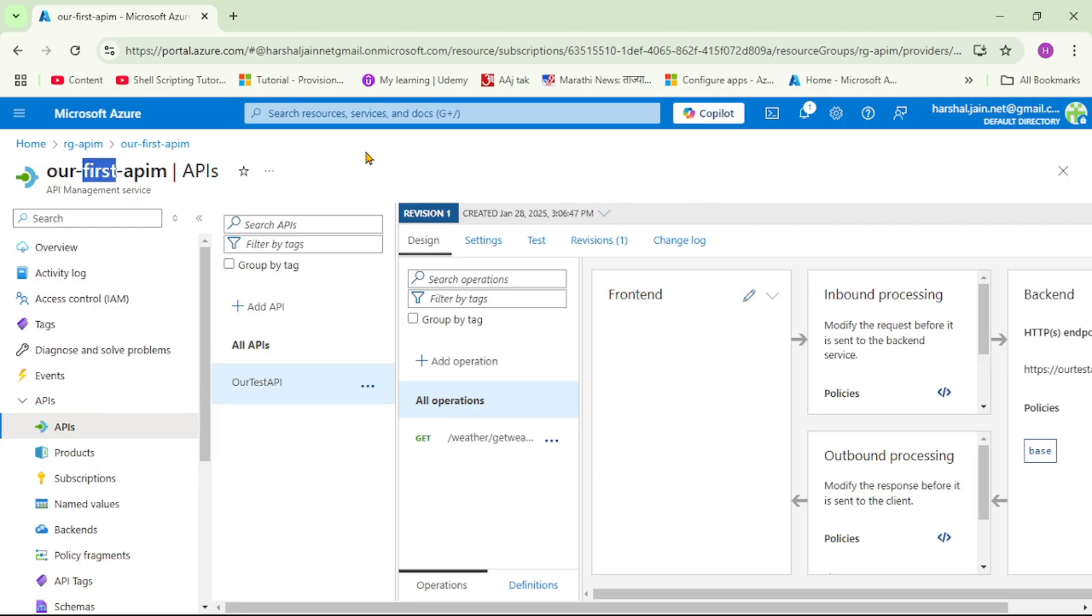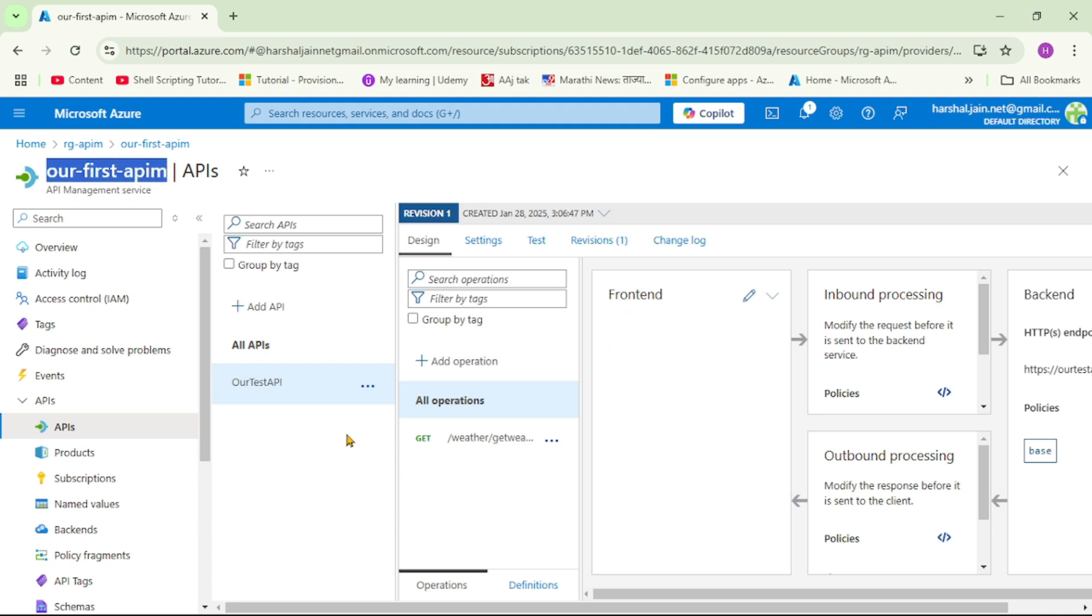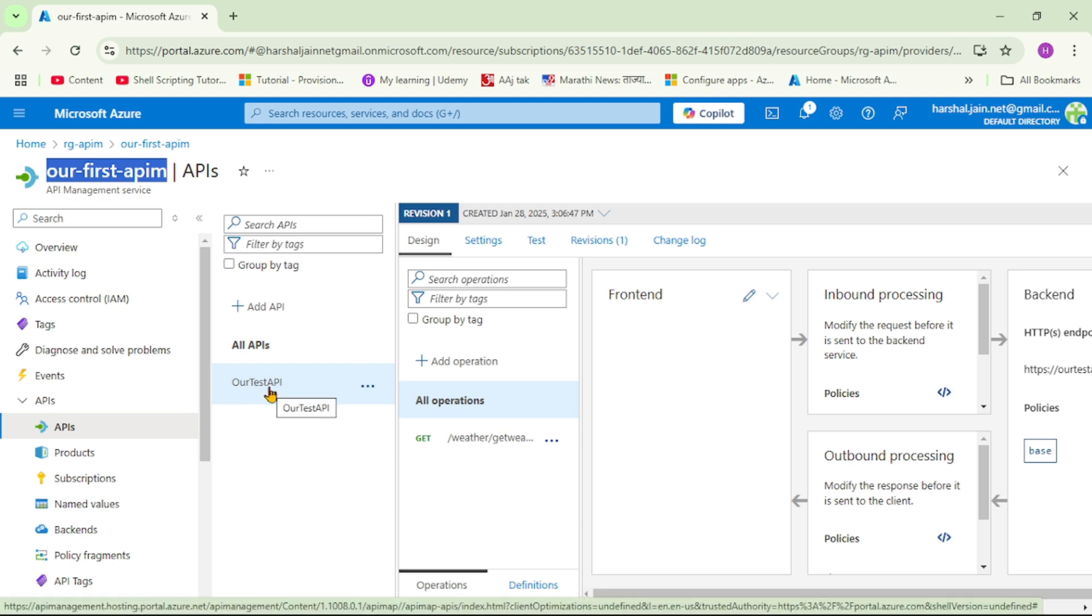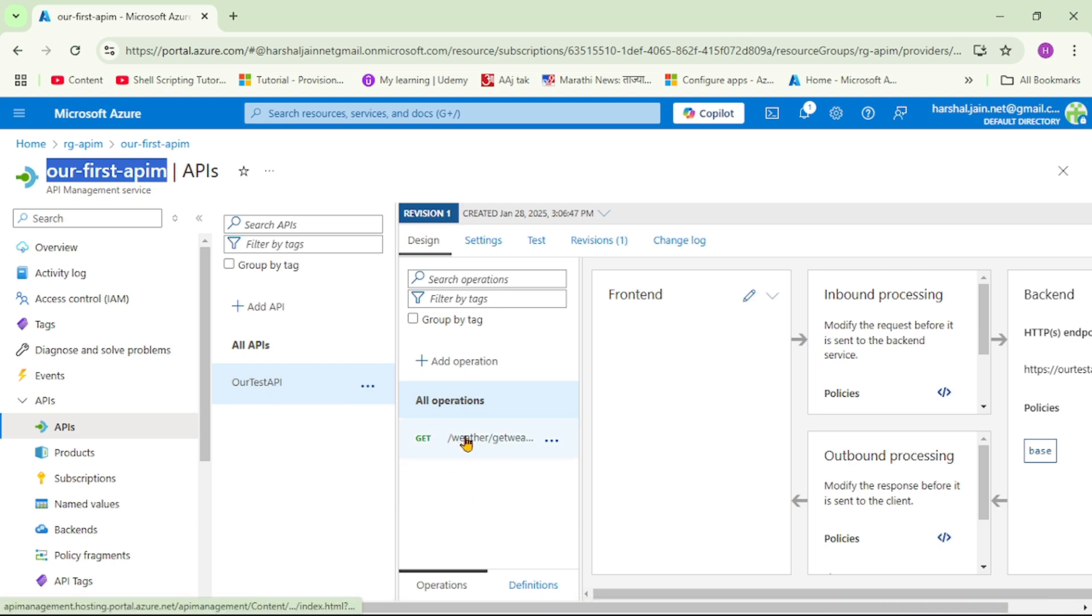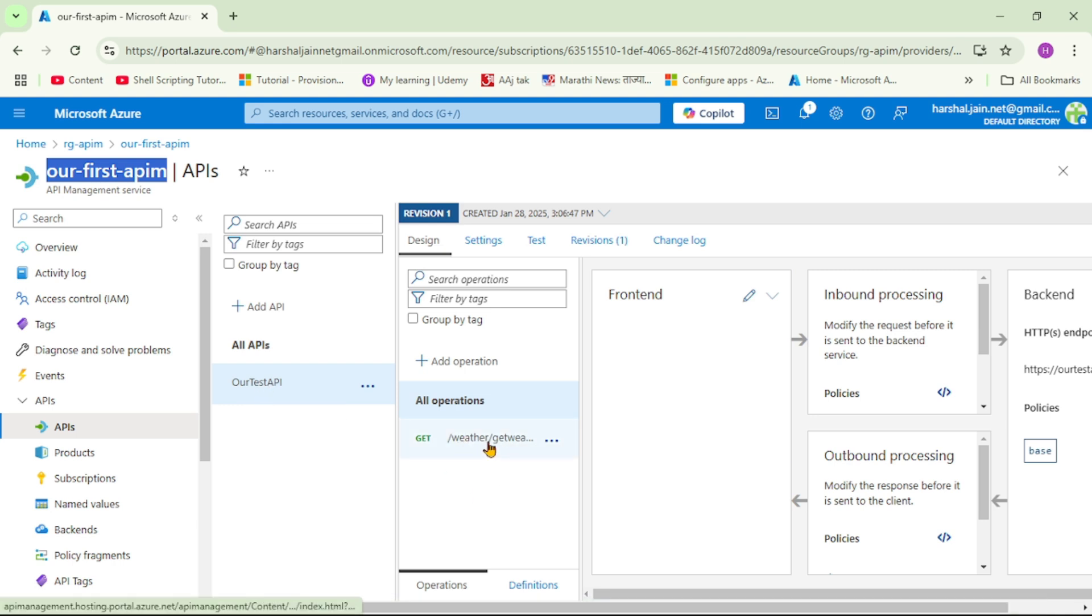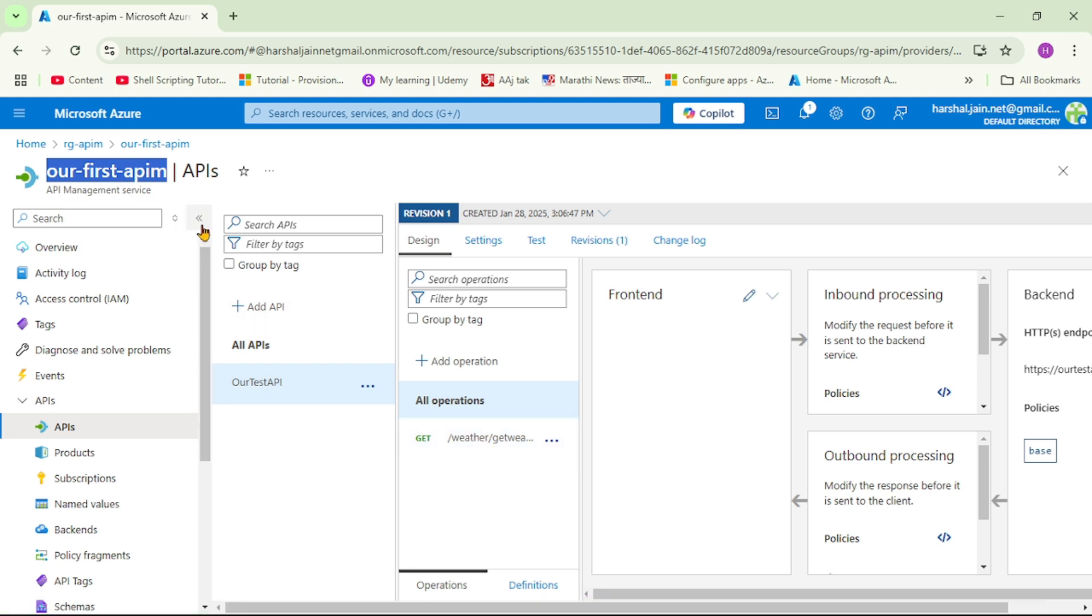So guys we are in Azure portal and this is our API management, that is our first APIM. And if you see we have configured this API, our test API, and under that we have this operation that is weather slash get weather data. Let me actually maximize this.